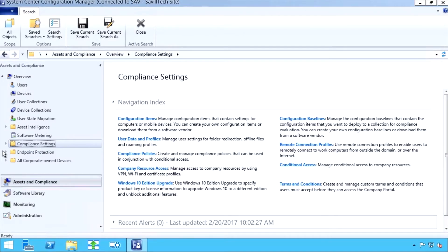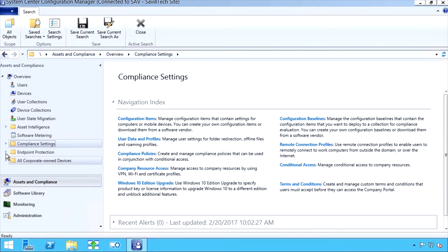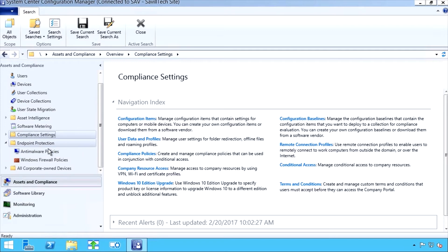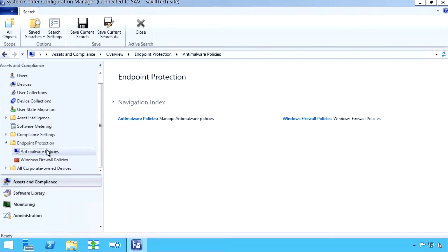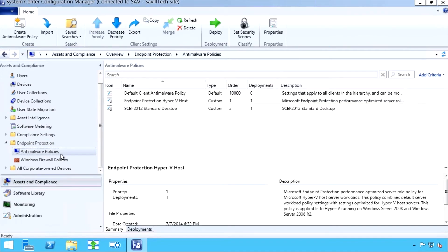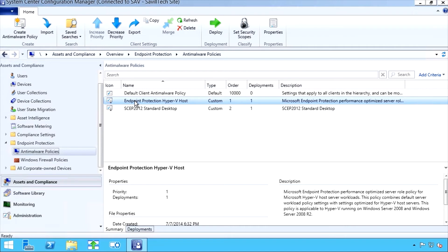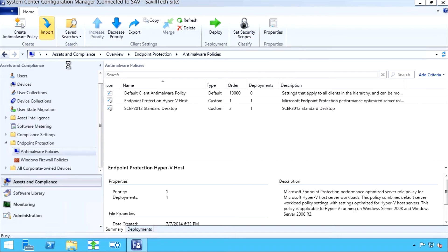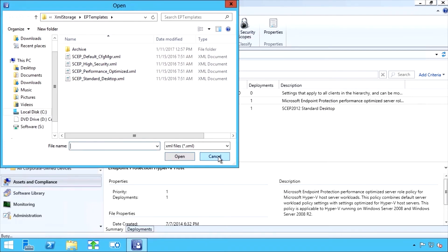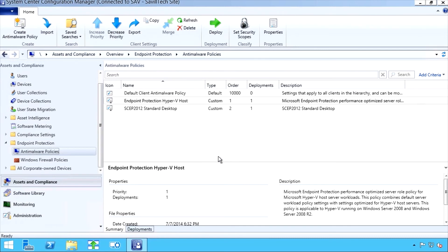If I was using Configuration Manager, I would go to the Assets and Compliance workspace, the Endpoint Protection. And here I can see anti-malware policies. And there are actually ones built in. I can see there are policies around a Hyper-V host. I can import additional ones that they have configured for the various types of policy I could have in my environment. This would then push via the Configuration Manager agent. But it's still configuring the built-in Windows Defender.